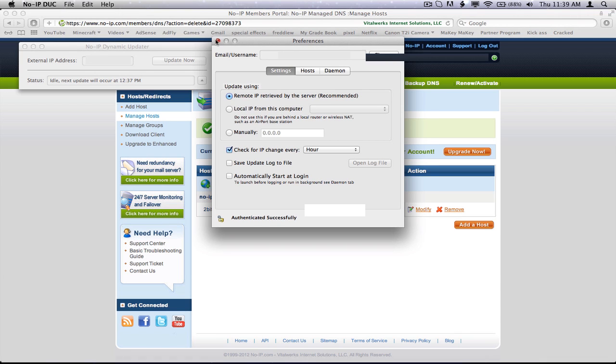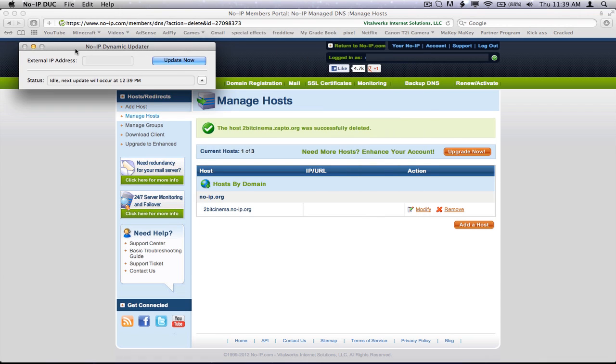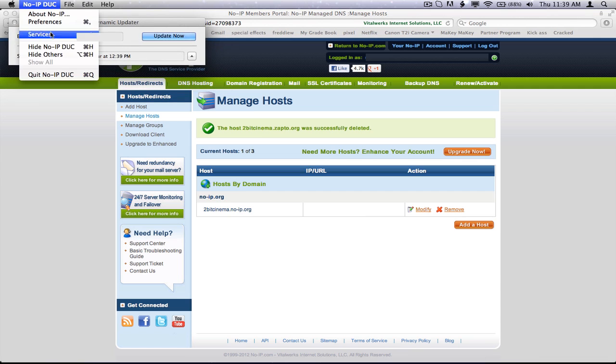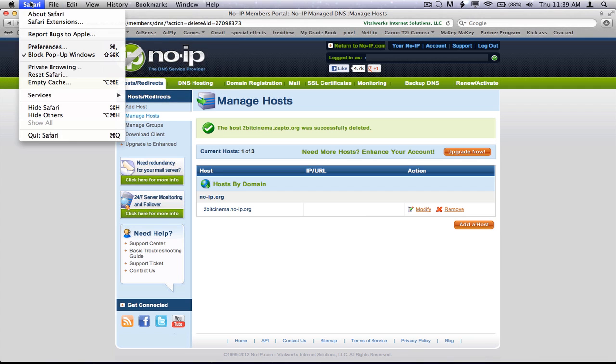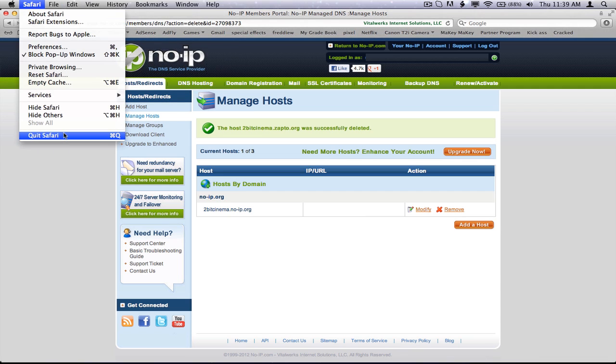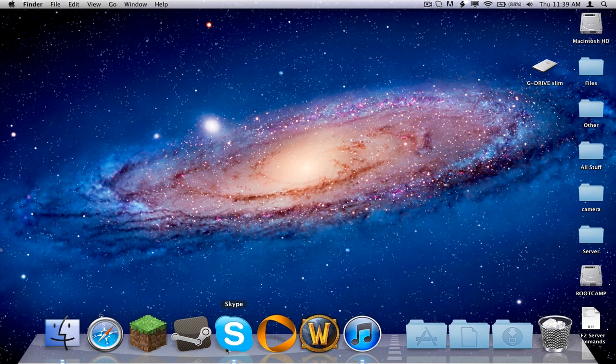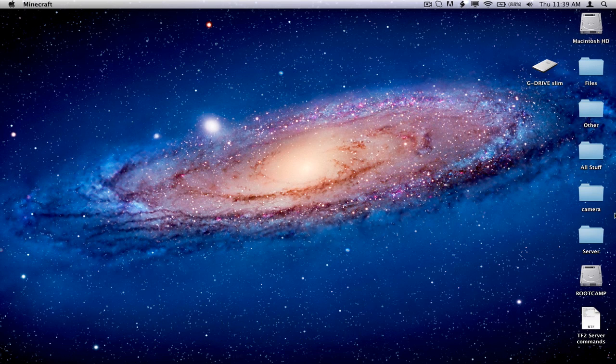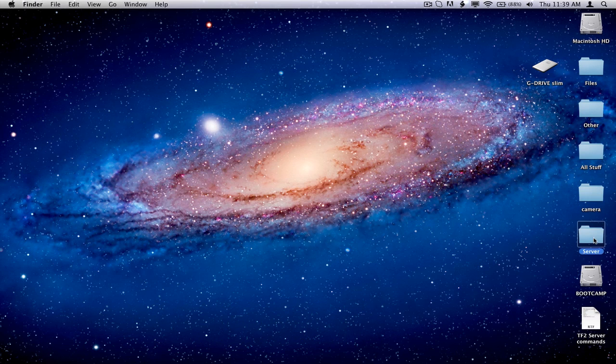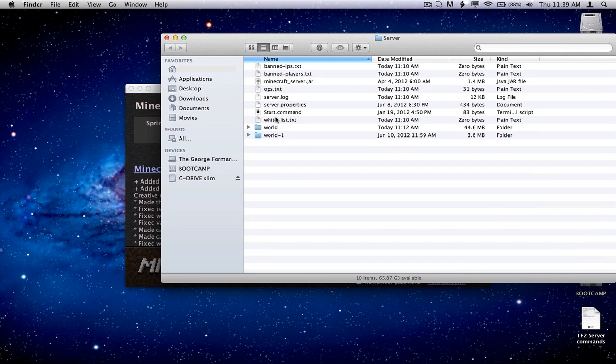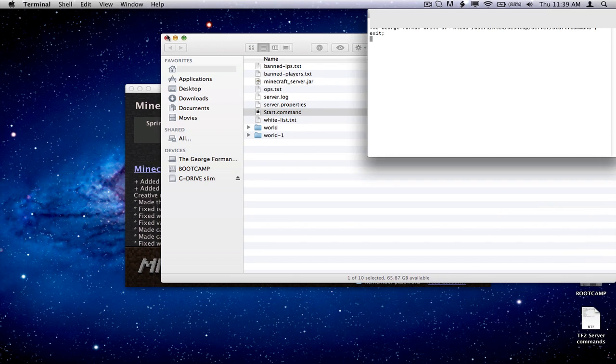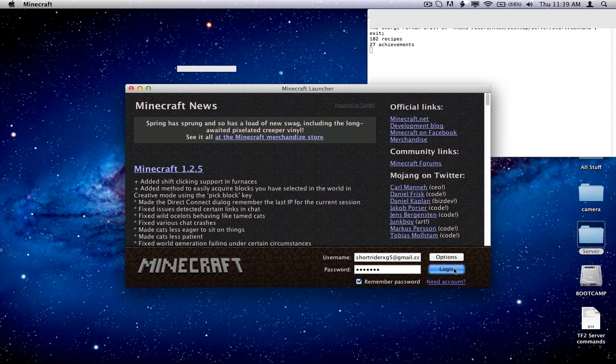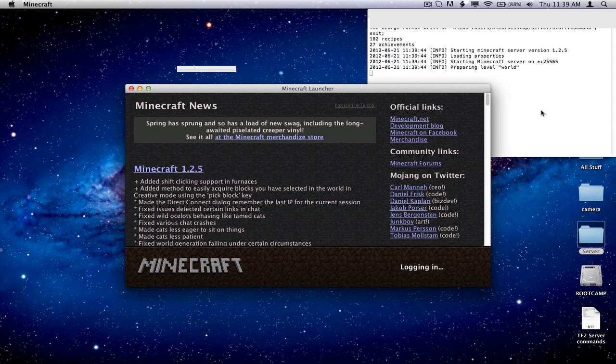So then you can just X out of that. Make sure that noip.duc, you can actually close that down now. And close your Safari. I'll show you that it works by going to my server, starting it up, and all of that, and all that good stuff.